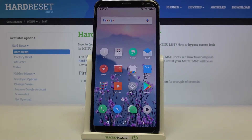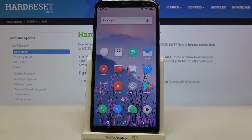Hi everyone! Here we've got Meizu M60 and let me share with you how to add and then remove a Google account from this device — so actually how to manage a Google account here.